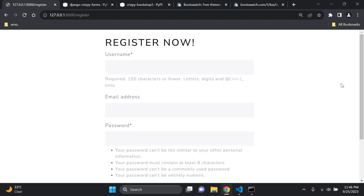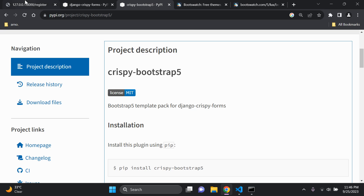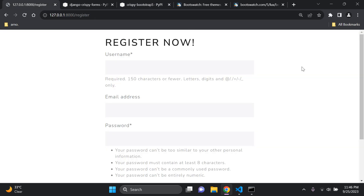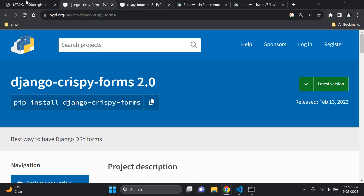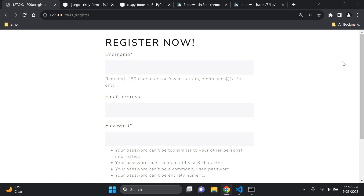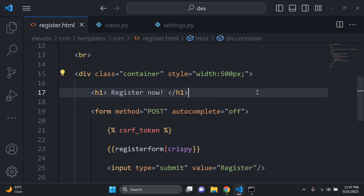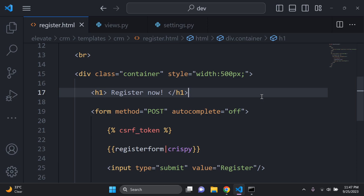That's how you add Bootstrap 5 to a Django application using crispy-forms and crispy-bootstrap5. We also explored Bootswatch themes along the way. The key advantage here is you don't need to downgrade like with the Bootstrap 4 approach — you can use the newer Bootstrap 5 version for your forms. Thanks for the support and see you next time.